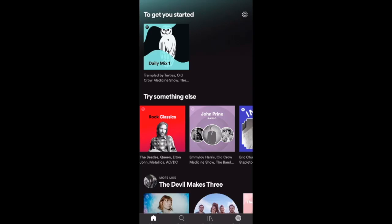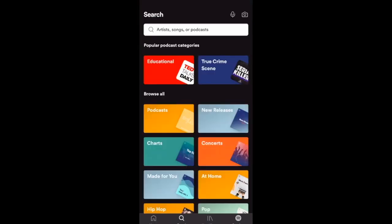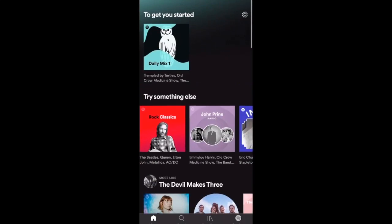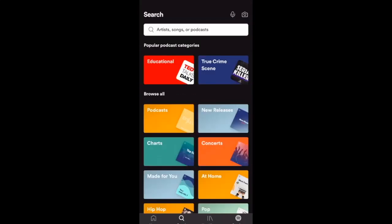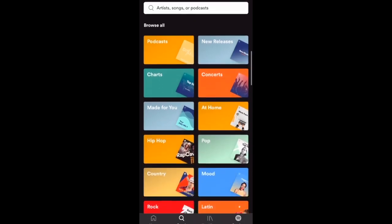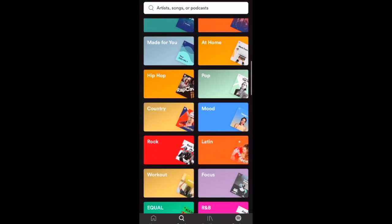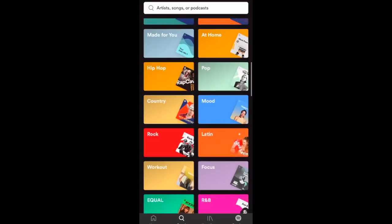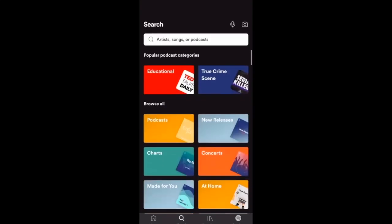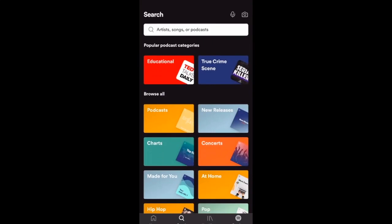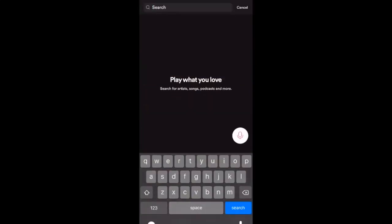Next we're going to explore the bottom bar — not a lot of options, so it's pretty simple. The first is Home, which always takes you back to your home page. Next up is Search. It gives you options to browse through different genres — pop, mood, Latin, R&B — or you can type in a specific artist or song at the top.